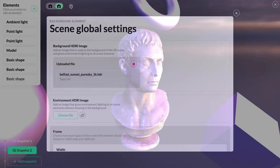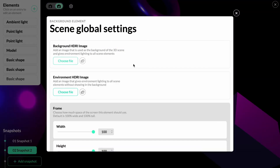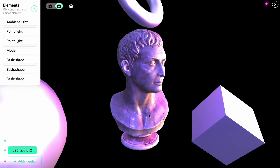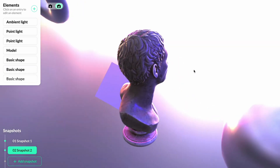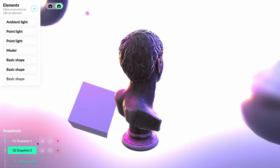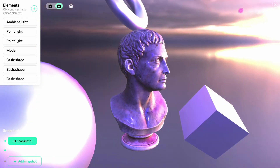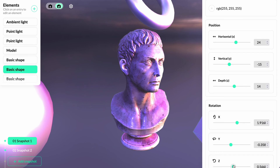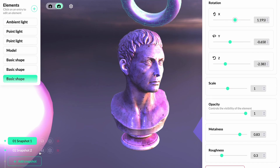If we don't want a background image but still want the rich colors and lights, we can remove the background HDRI and instead use an environment HDRI image. But for this project, we'll keep the full background image. As a final touch, we'll find a dramatic-looking camera angle and override that as our first snapshot. Then we'll rotate the scene a bit and, to add to the drama, change the rotation for the cube and the torus. After that, all we have to do is override the second snapshot.